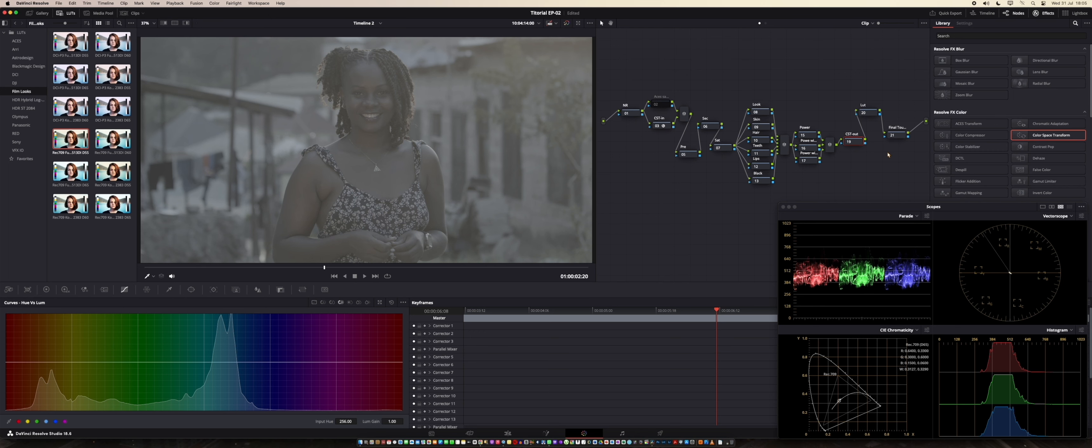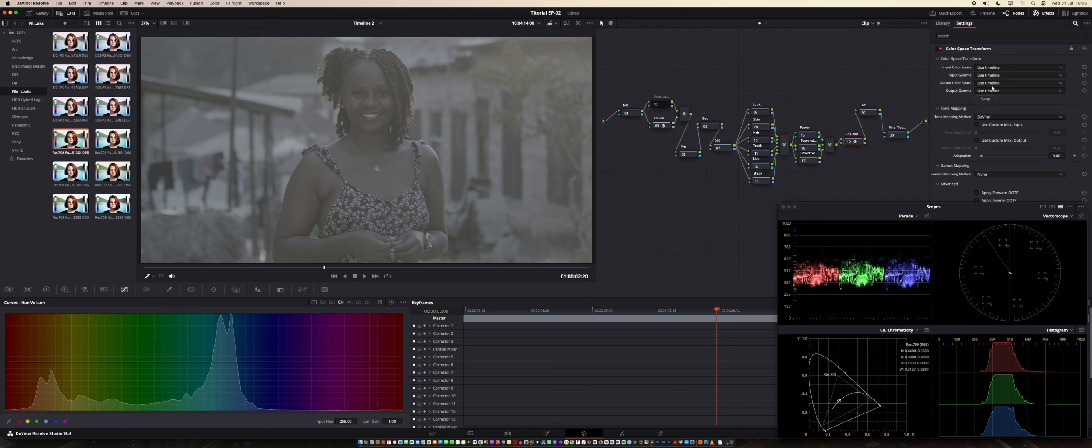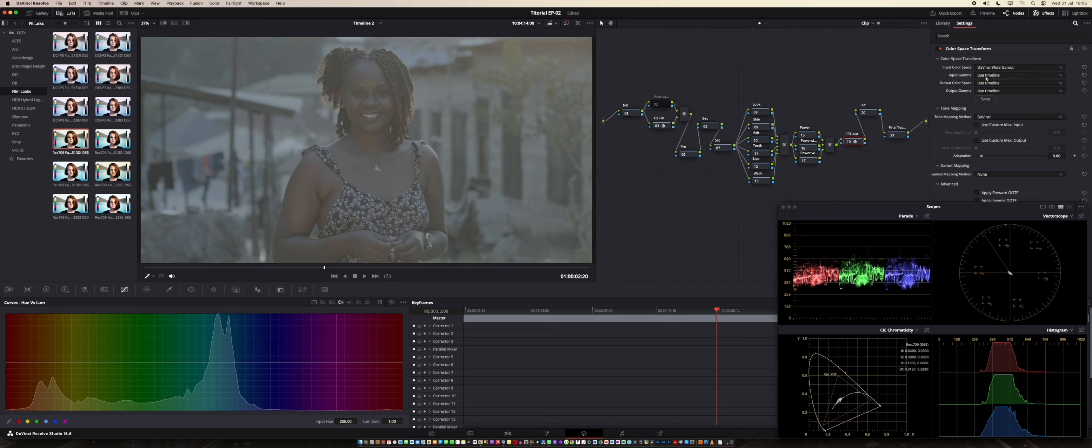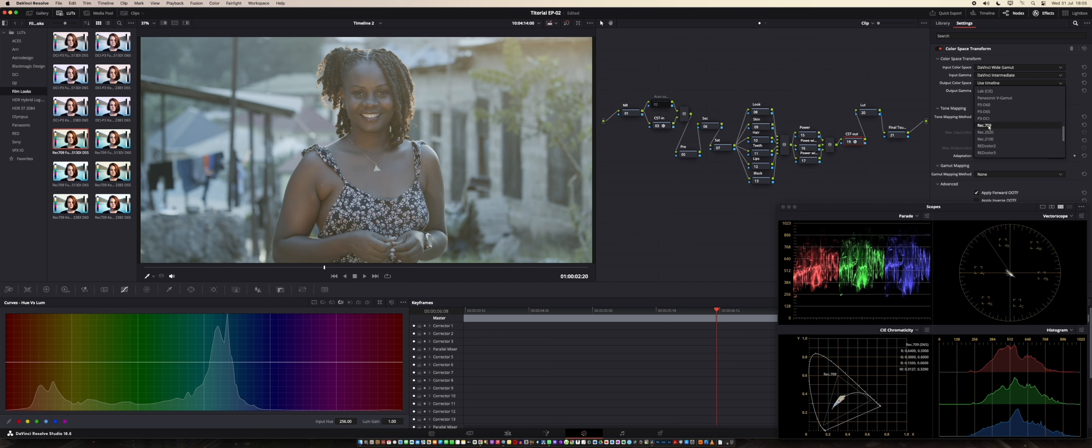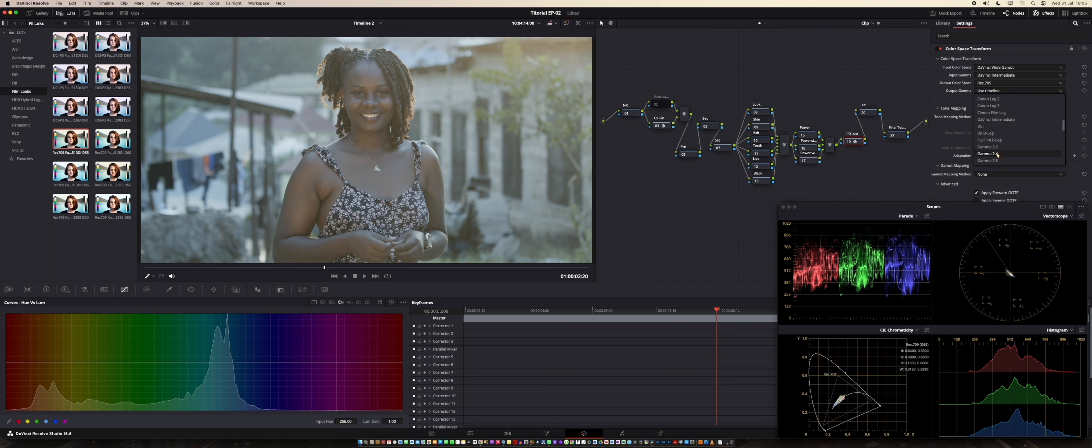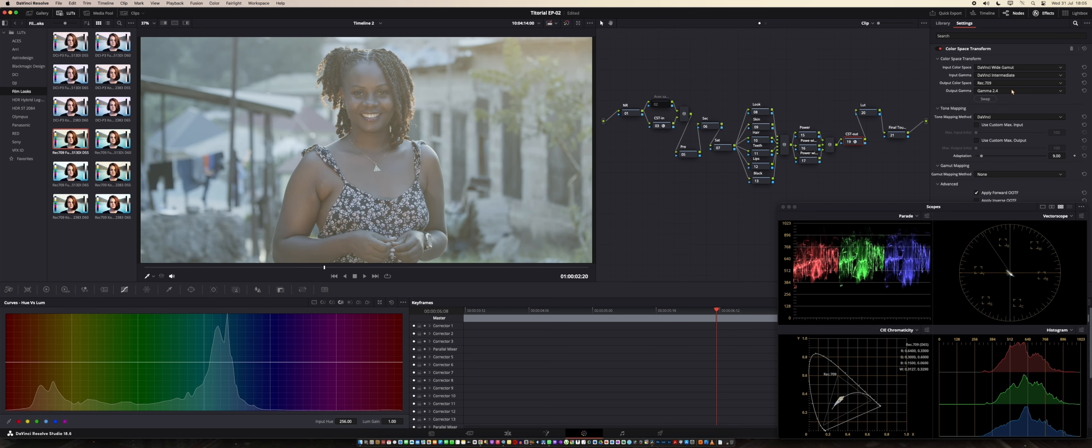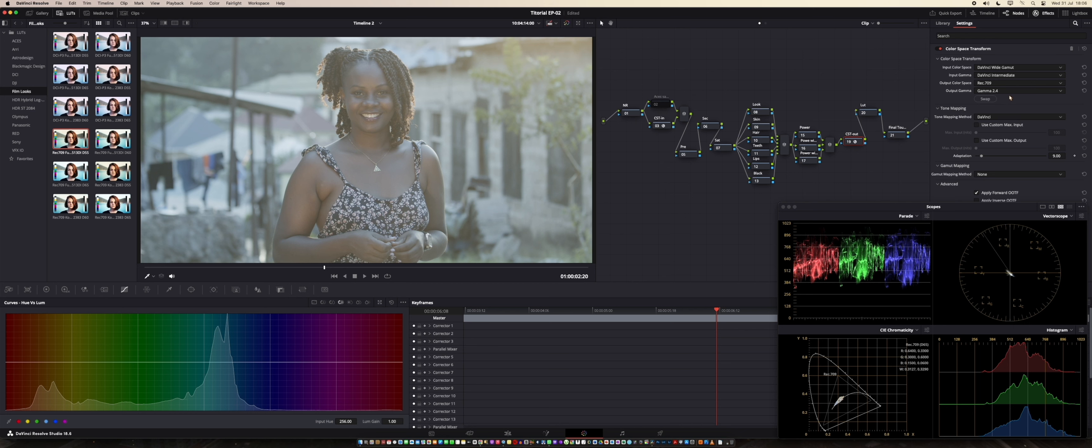And then I just jump here on the color space transform out. And then again, input color space, I'm going to give it the DaVinci World Gamma, input gamma, DaVinci Intermediate. Of course, output color space, Rec 709, and output gamma, I'm going to give it 2.4. But we're not going to stick with this for so long. Output gamma 2.4 is just for now on the balancing. When we reach to the LUT point, we're going to change from gamma 2.4 to something else.